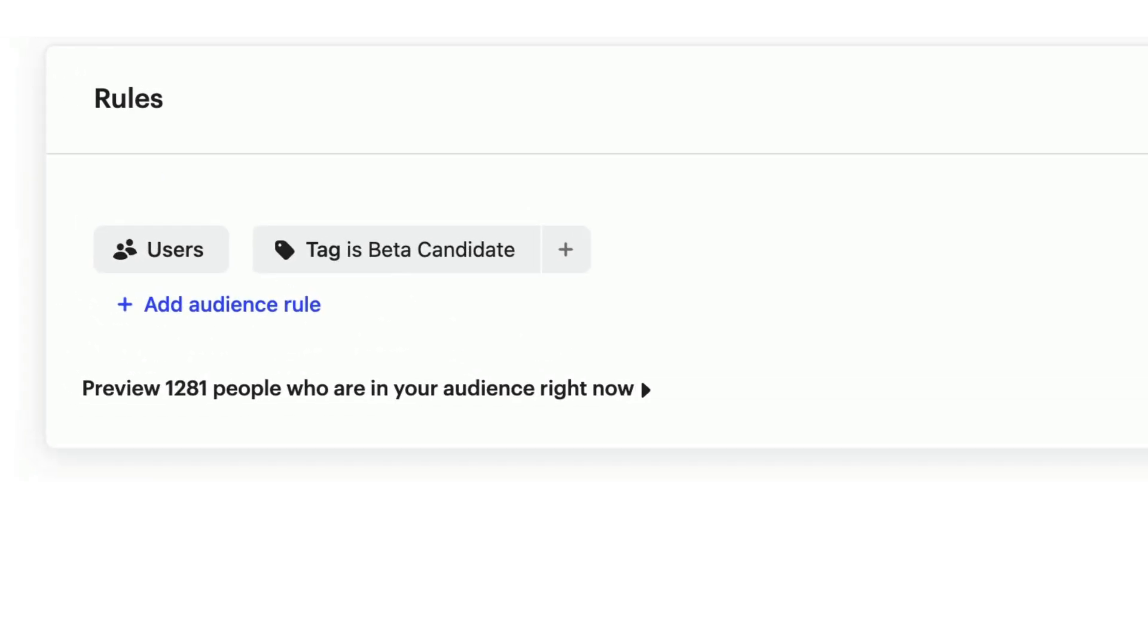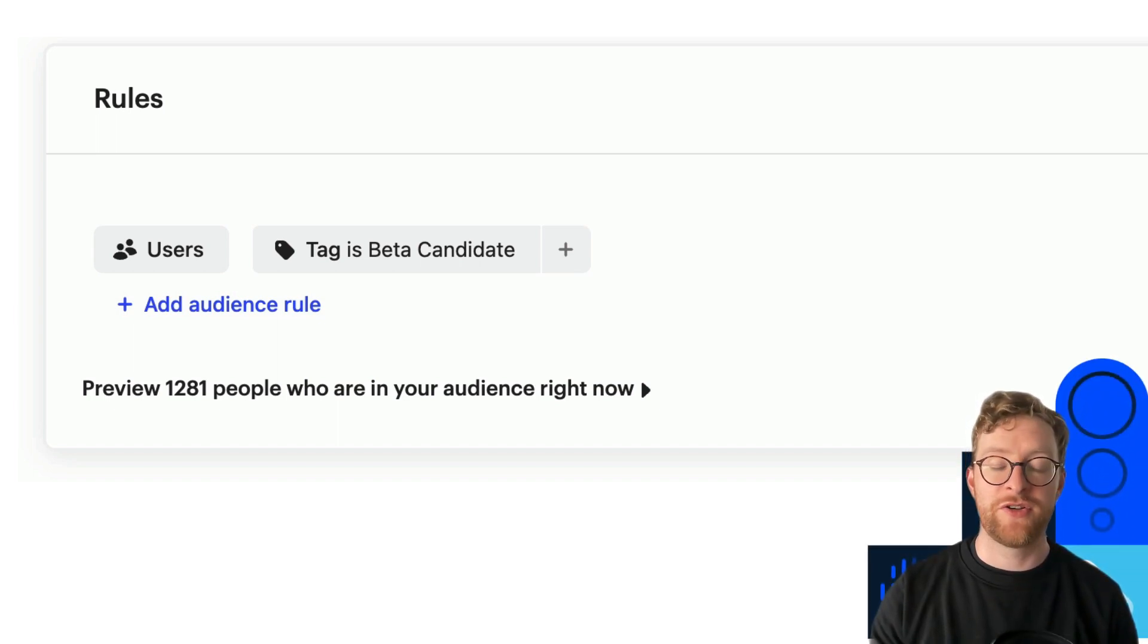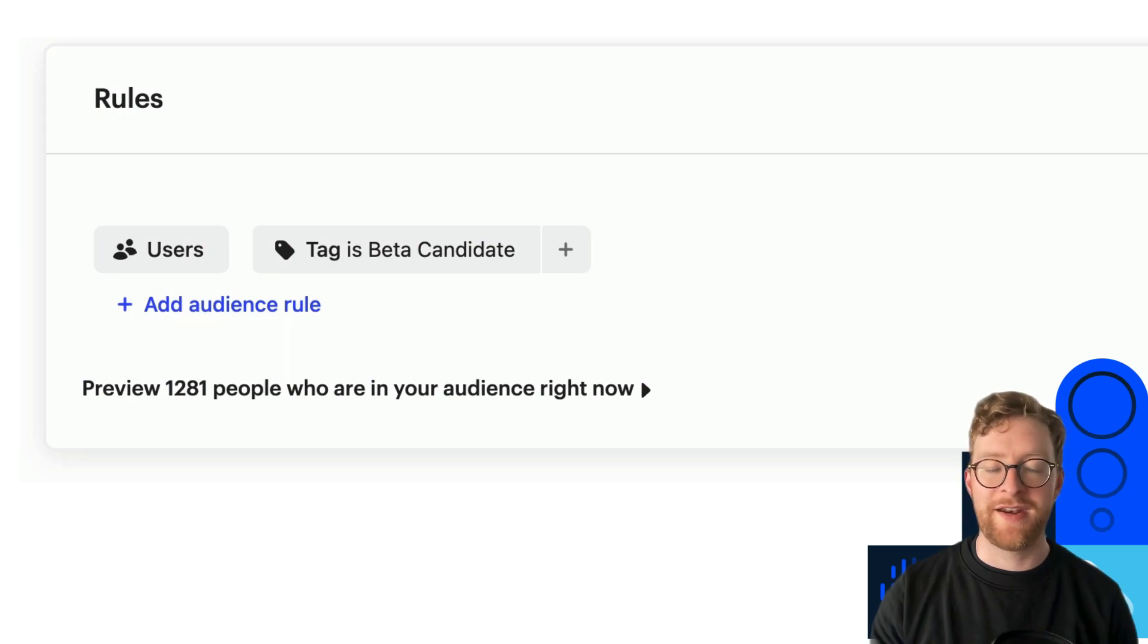And you can also use tags in audience filters to enter customers into messaging campaigns or even other workflows. Tags are a great way to better understand your customers and automate repetitive tasks for your team.